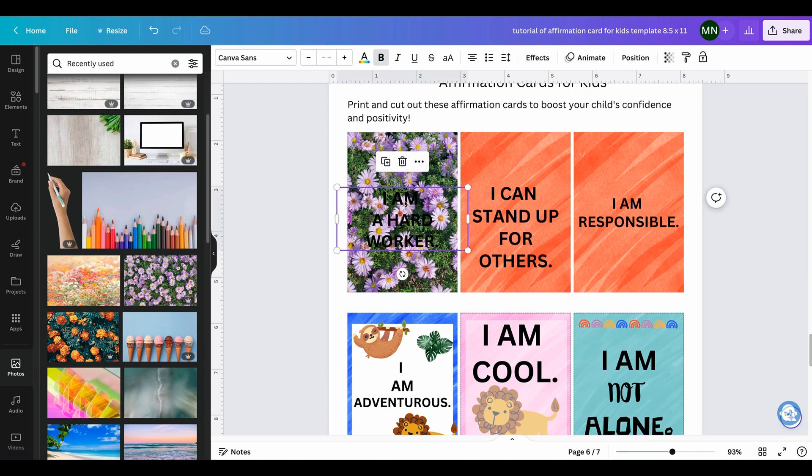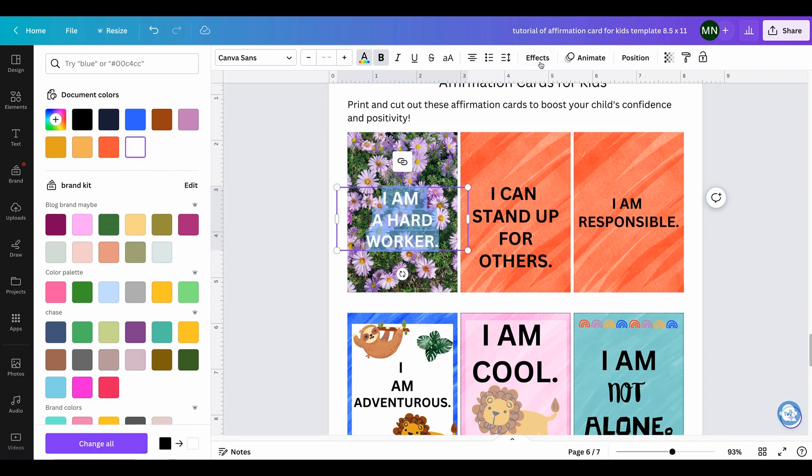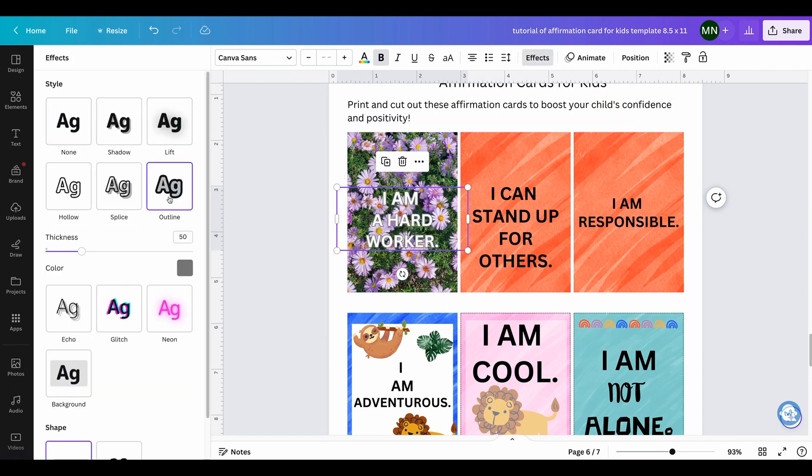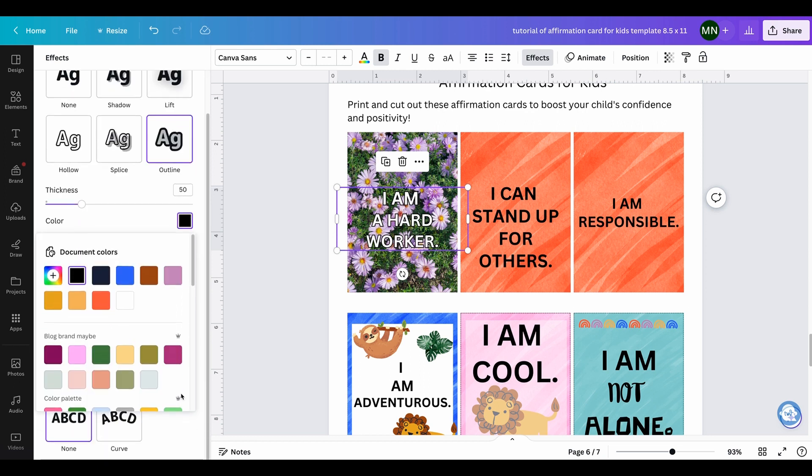Let's try this purple. Let's say you want some floral affirmation cards. Again, you can change this to white so you can see it better, or you can do effects, which is this, and you make this black.